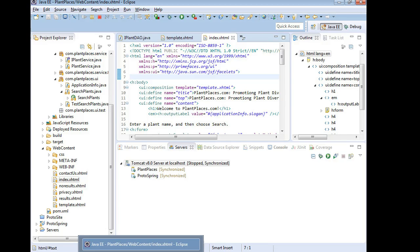In this series of videos we are going to create a page where you can add plants to our database. Now we haven't created the database yet and that's okay. We've created a stub for our DAO and at this point that's all that we need.